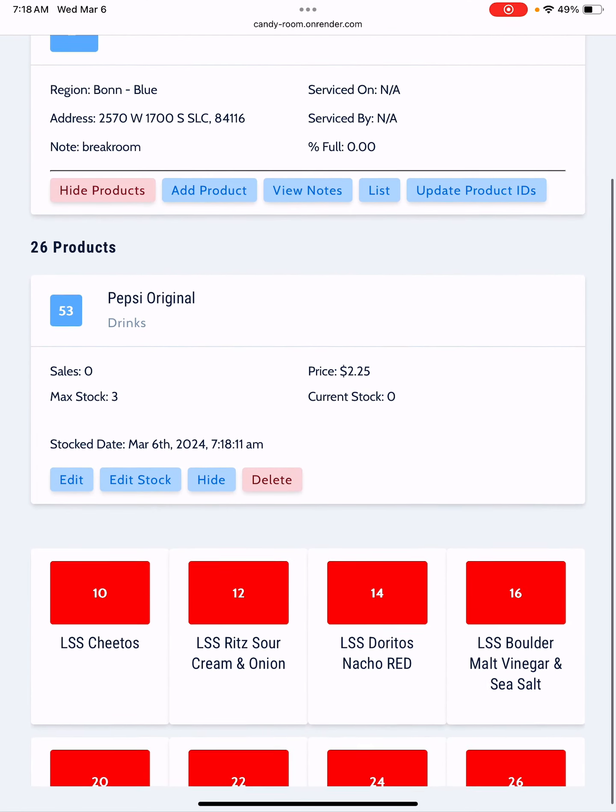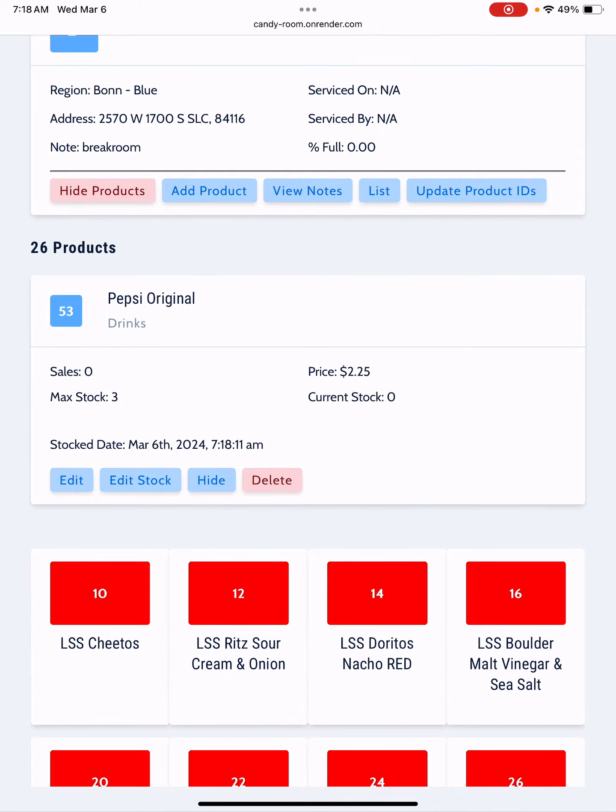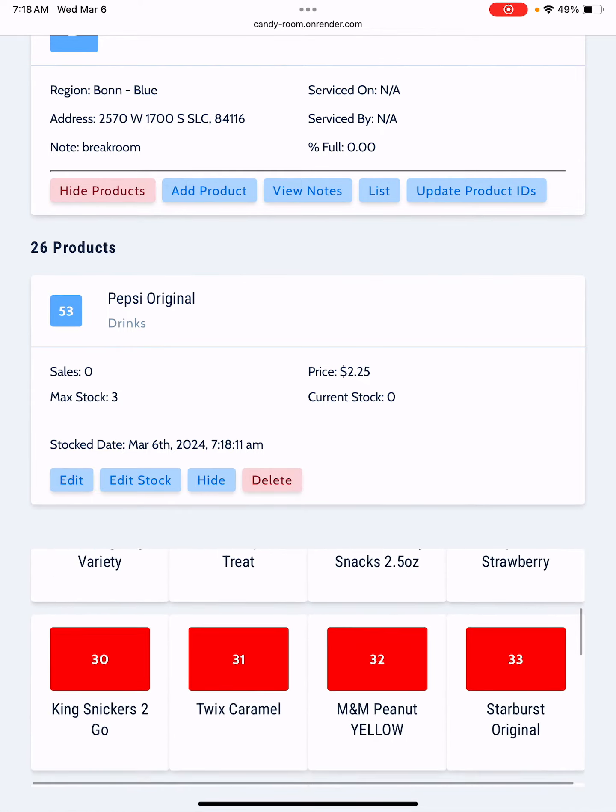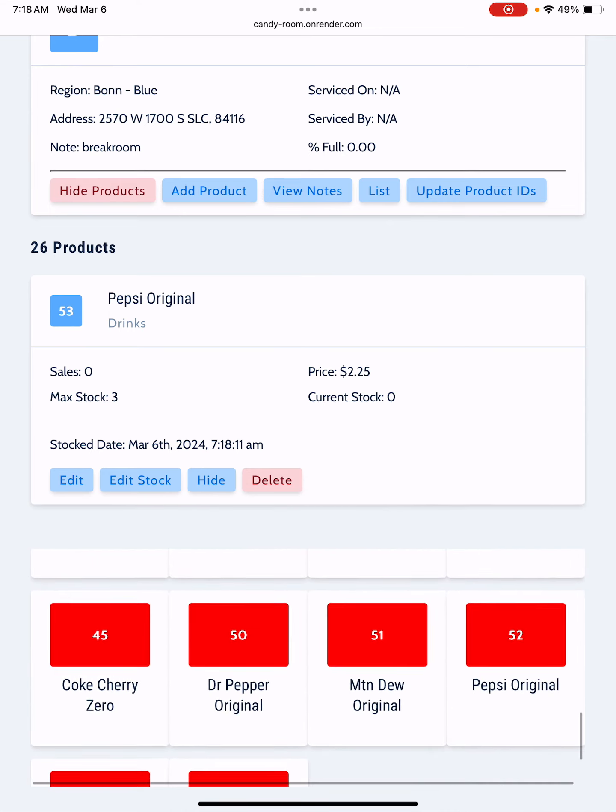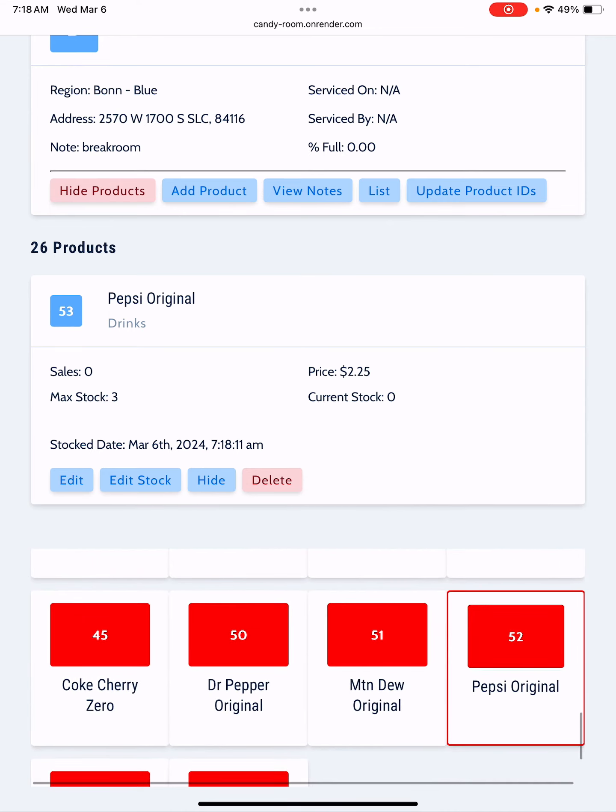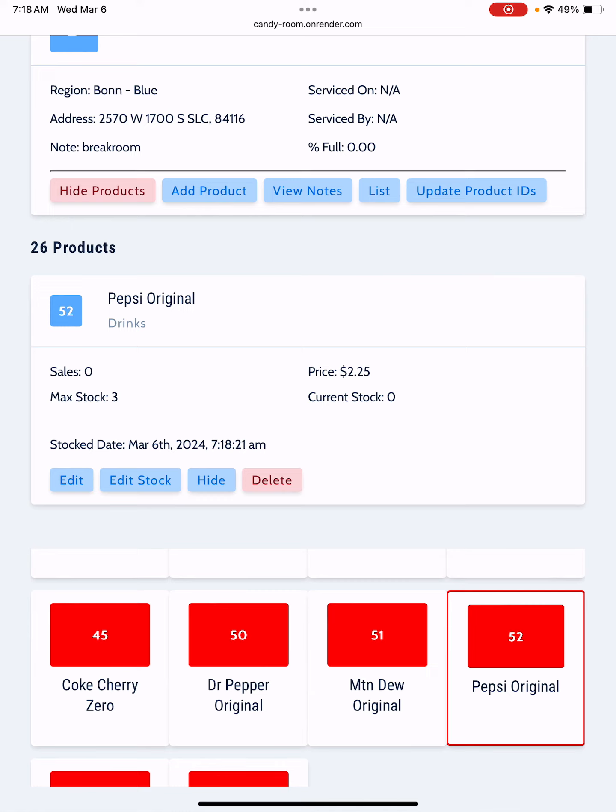Now when I come down you'll notice in the box it still says 53, but when you come down here you'll notice it's now 52 and when you click on it it'll change that to 52 as well.